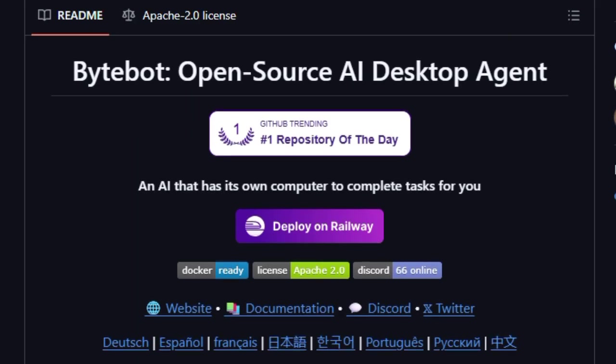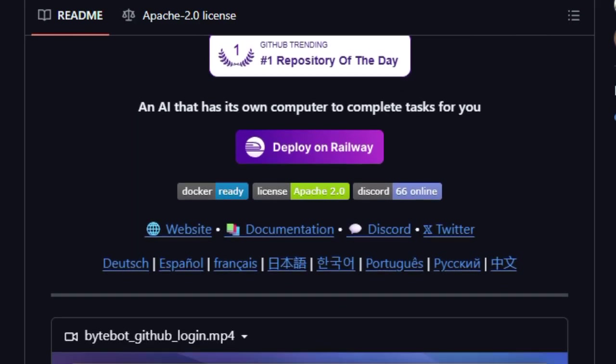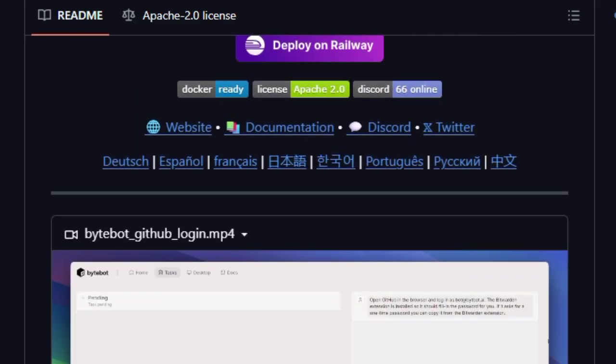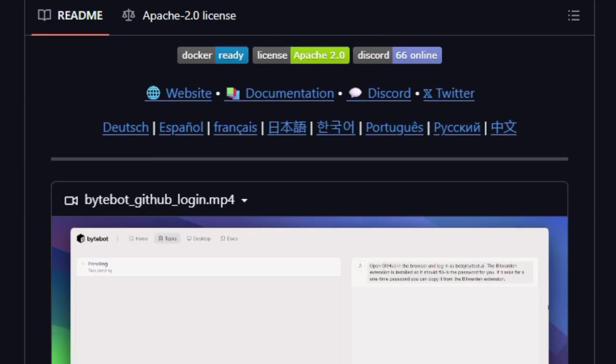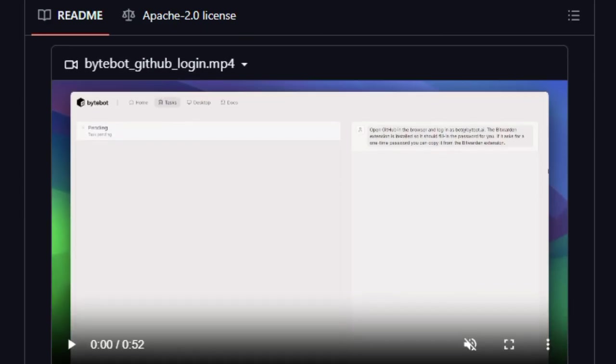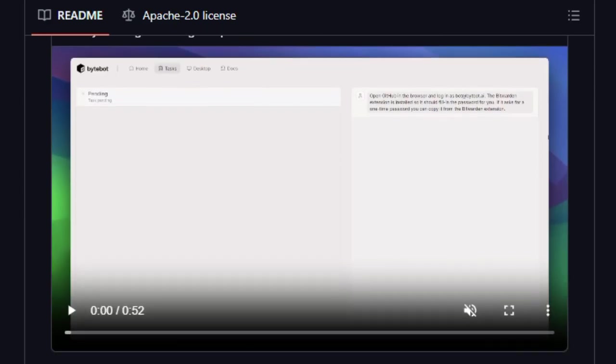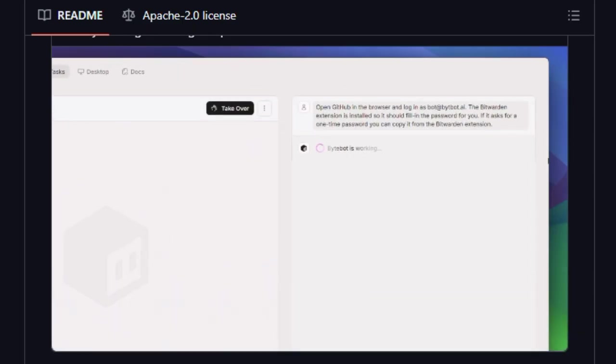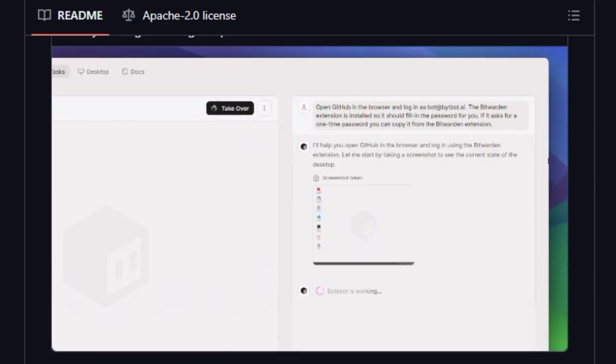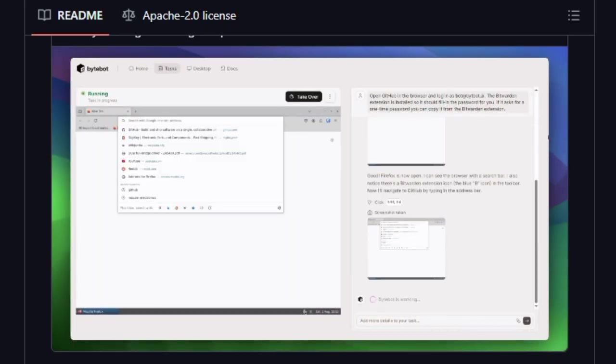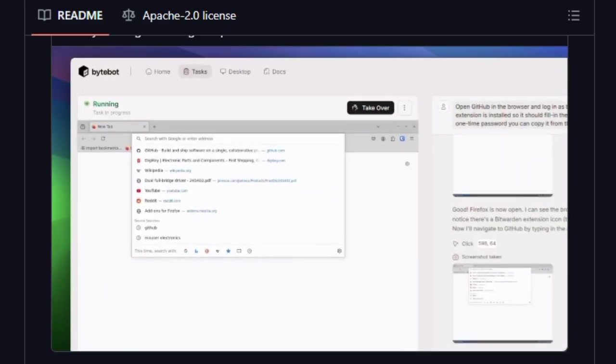What truly sets ByteBot apart is how it handles tasks with complete autonomy. You describe what you want done, download invoices, organize them, analyze PDFs, and it takes over. It opens apps, logs into websites, even handling two-factor authentication via password managers, moves files, reads documents, interacts with desktop apps, all without you writing scripts. Because it has full access to a desktop, it isn't limited to web APIs or browser automation. It can use email clients, code editors, spreadsheets, whatever software you've got installed.